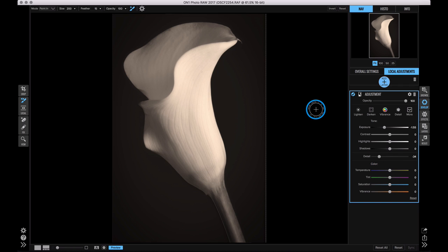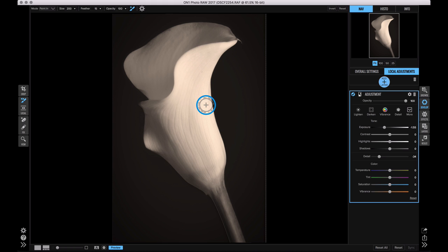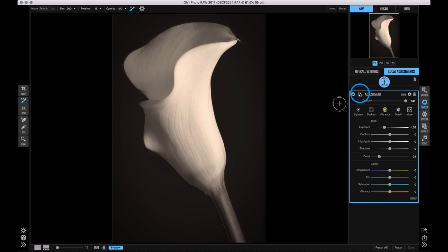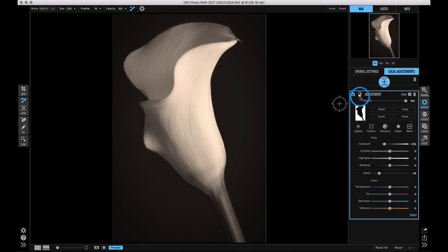Now let's add a local adjustment to the flower itself. I'm going to show you a really easy way to do that and that's just to copy and paste the mask. I've already created a great mask using the perfect brush. I can use that over and over again without having to repaint the areas again. If I just click on the little mask icon, I can see the thumbnail for the mask. I'm just going to copy that mask.